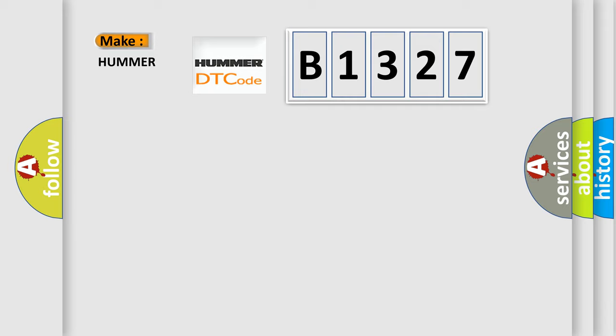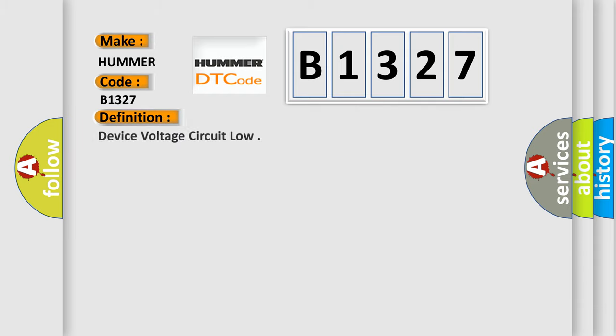So, what does the diagnostic trouble code B1327 interpret specifically for various car manufacturers? The basic definition is device voltage circuit low.